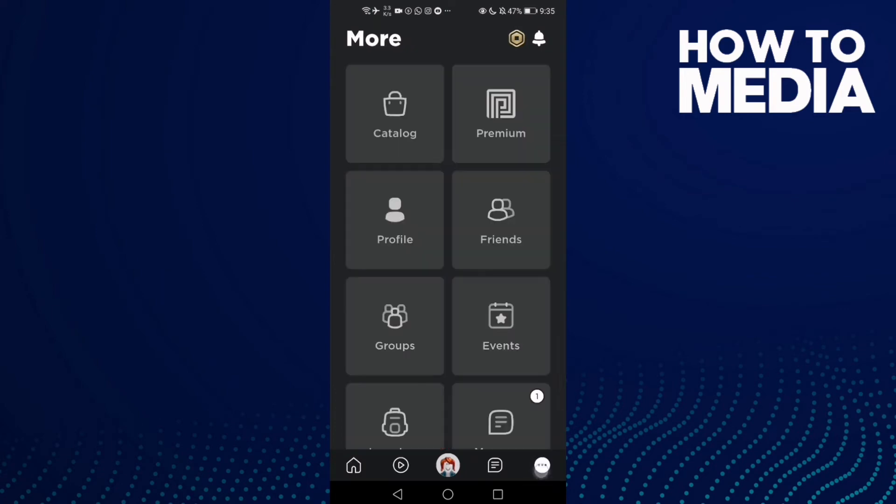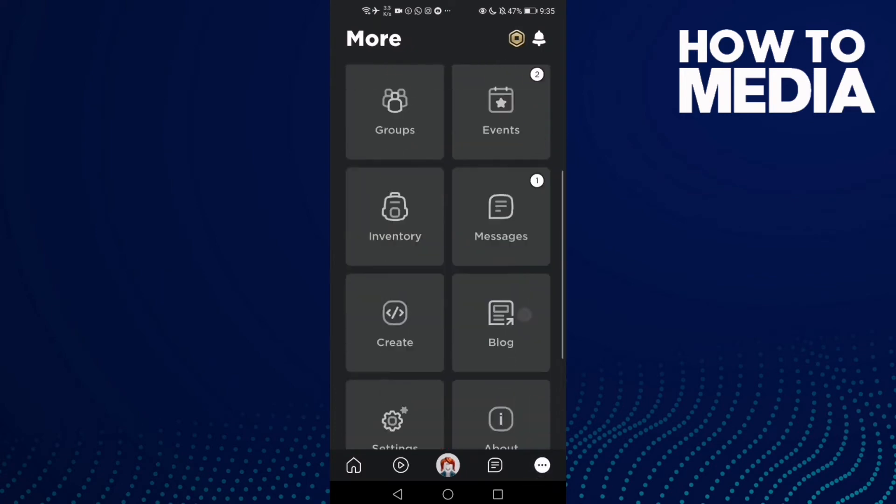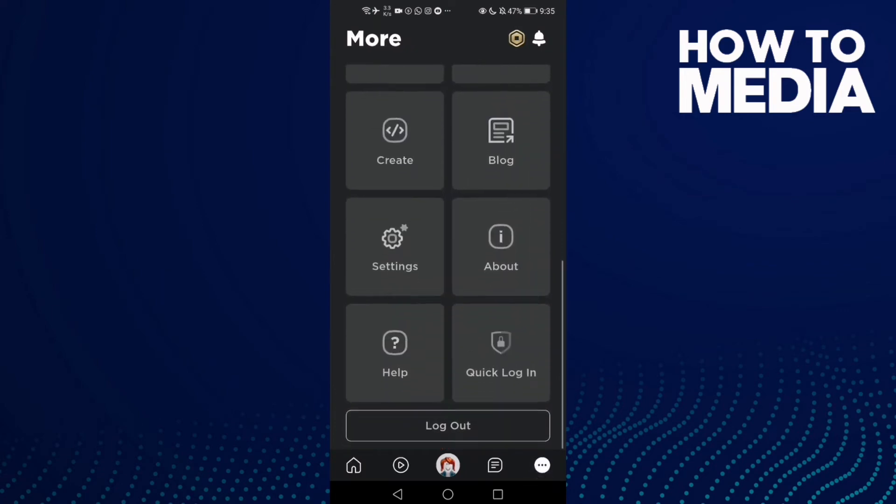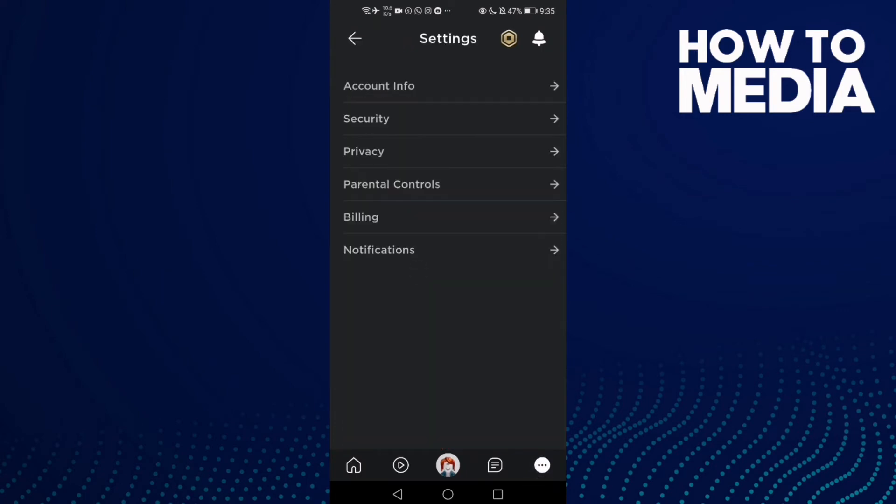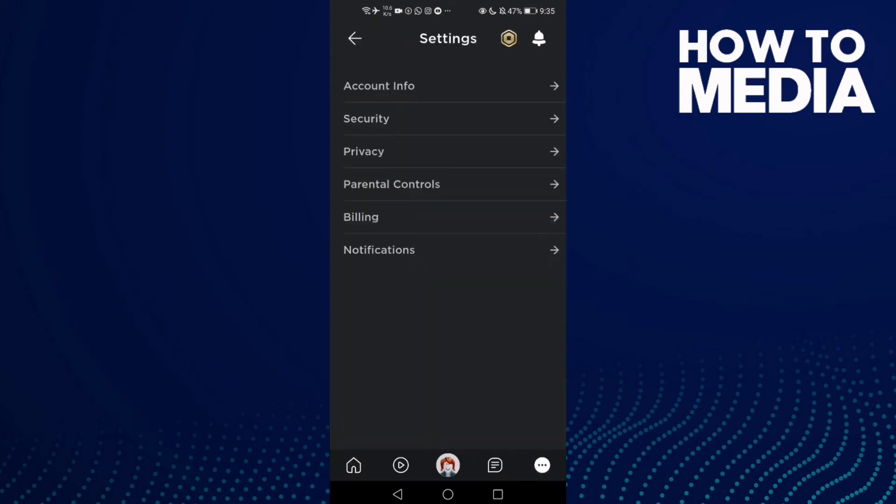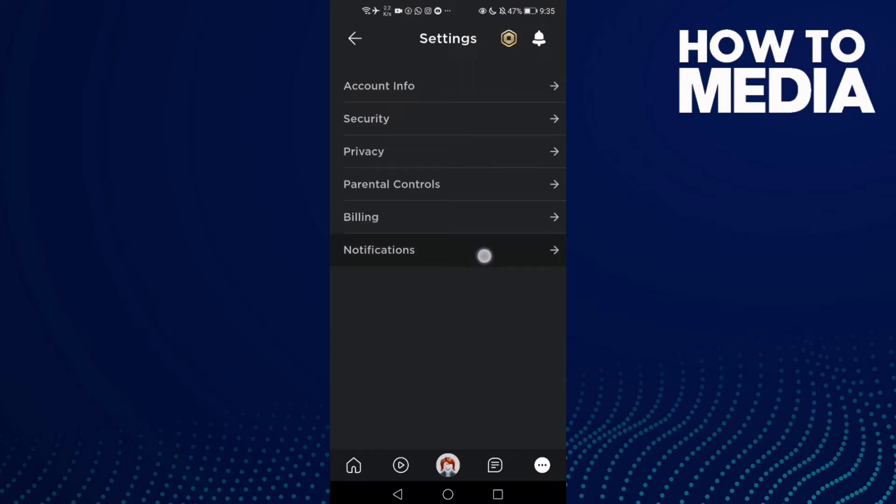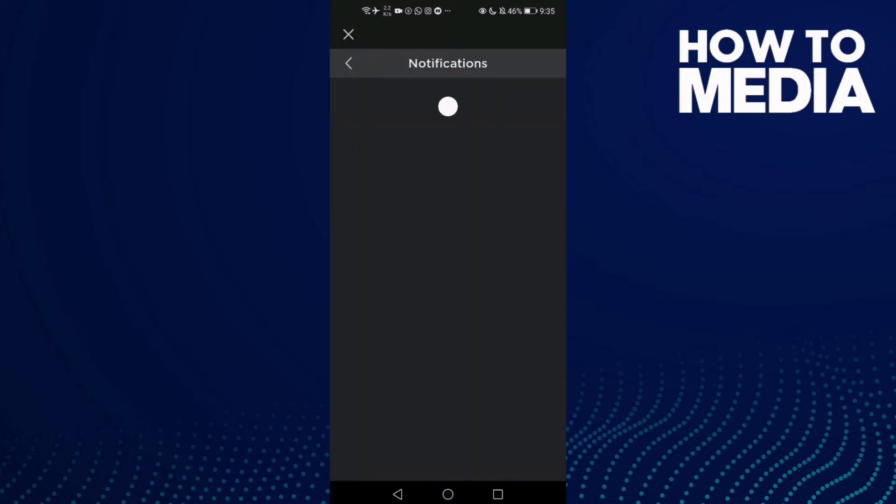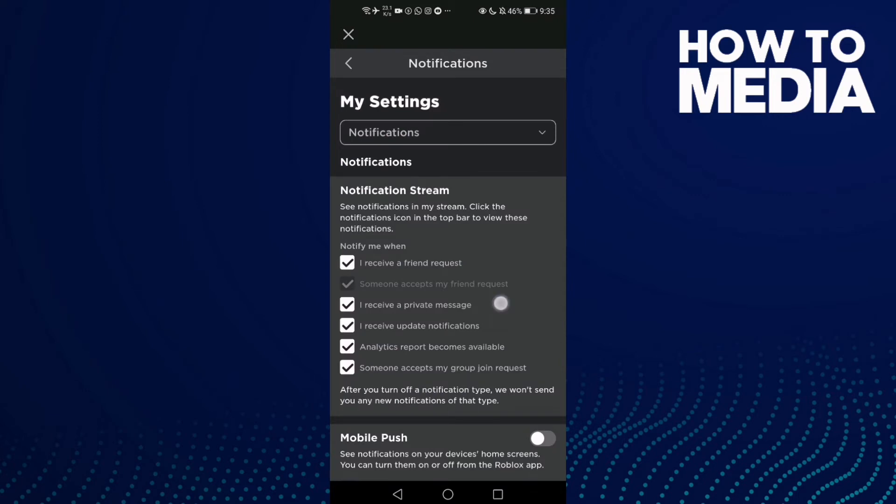Click the three dots in the bottom corner, then click Settings. Now click Notifications. After you open Notifications, scroll down and you'll find Mobile Push. If you want to turn it on...